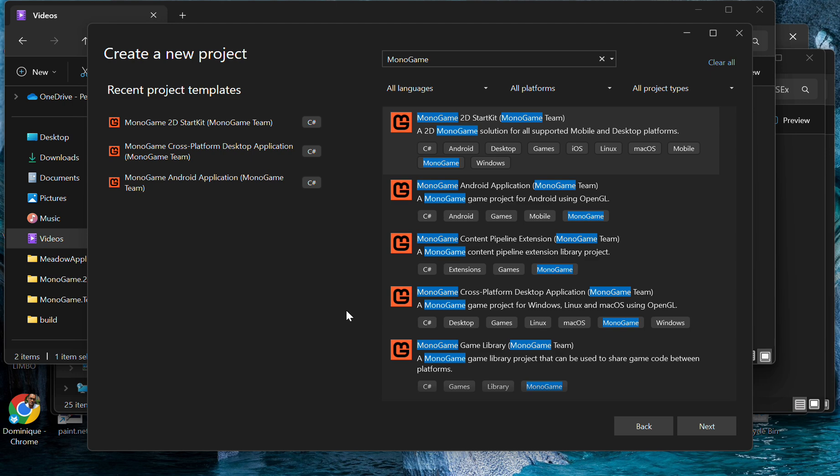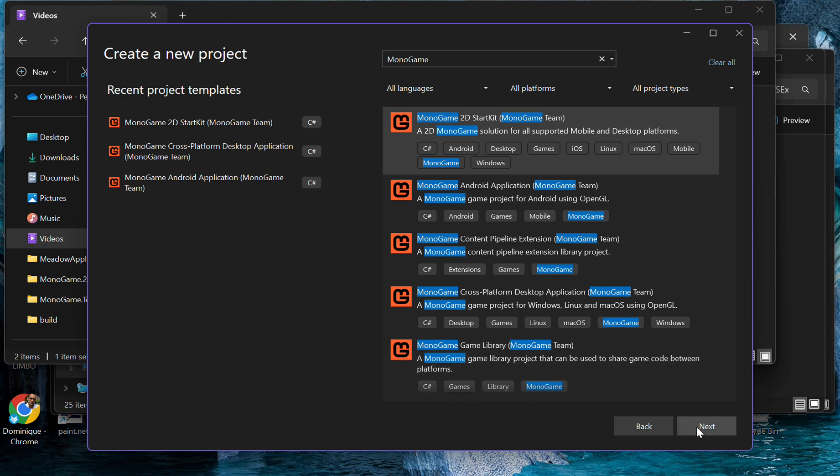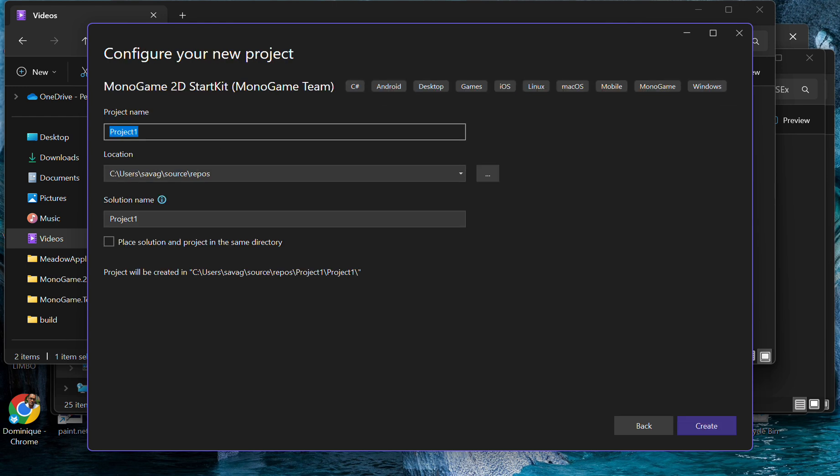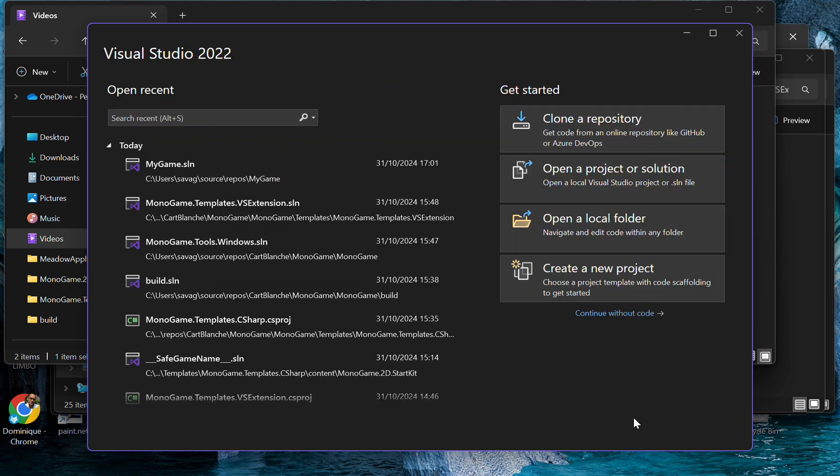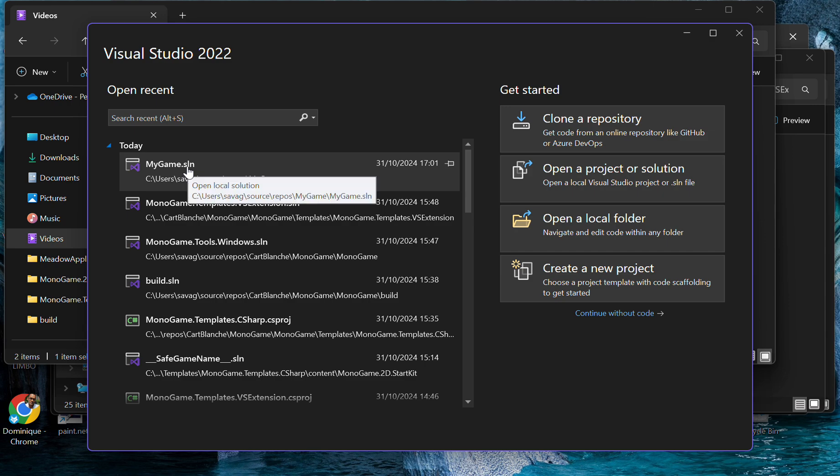So to simplify that for developers coming to MonoGame, we're working on a starter kit project template. As you can see, you'll be able to select it just like any other, go to Next, type in your project name, and then hit Create.